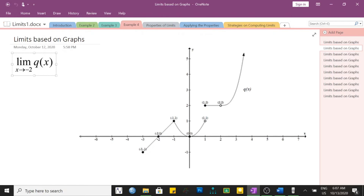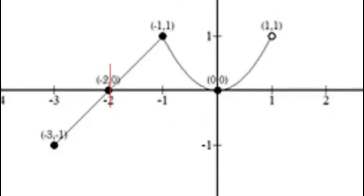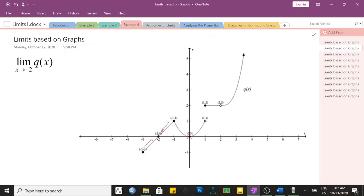Let's look at the same function q of x, this time finding the limit as x approaches negative 2. From the right side of negative 2, as x values get very close to negative 2, the y value appears to be approaching 0. From the left side of negative 2 as well, it is still approaching 0. Both sides are equal, so the limit of q of x as x approaches negative 2 is 0.